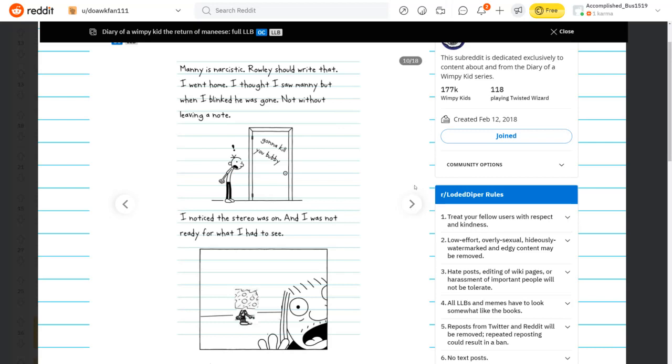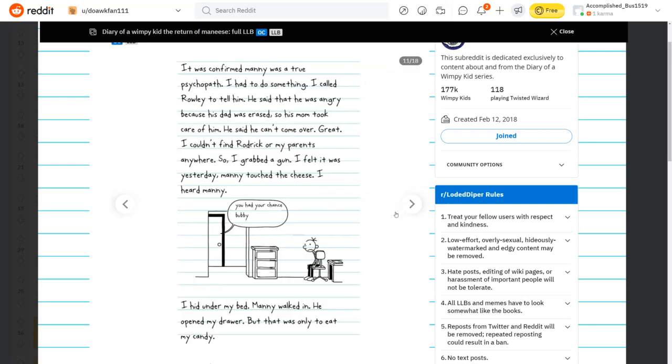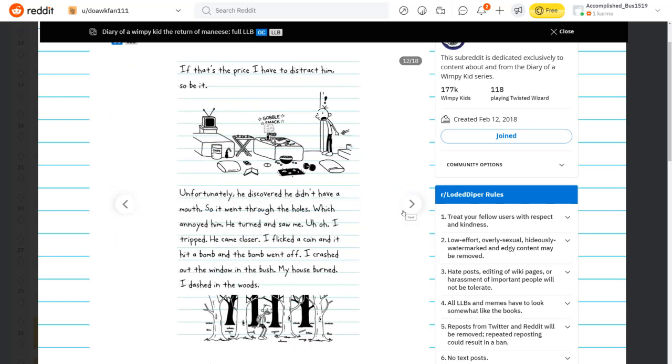Breaking news, killer on the loose. At least Manny is dead. Oh no, he's alive. Zoo Wee Mama. He said it! Manny is narcissistic. I went home, and I thought I saw Manny, but when I blinked, he was gone. Not without leaving a note. Can I kill you, Bubby? I noticed the stereo was on, and I was not ready for what I had to see. It was confirmed Manny was a true psychopath. I had to do something.